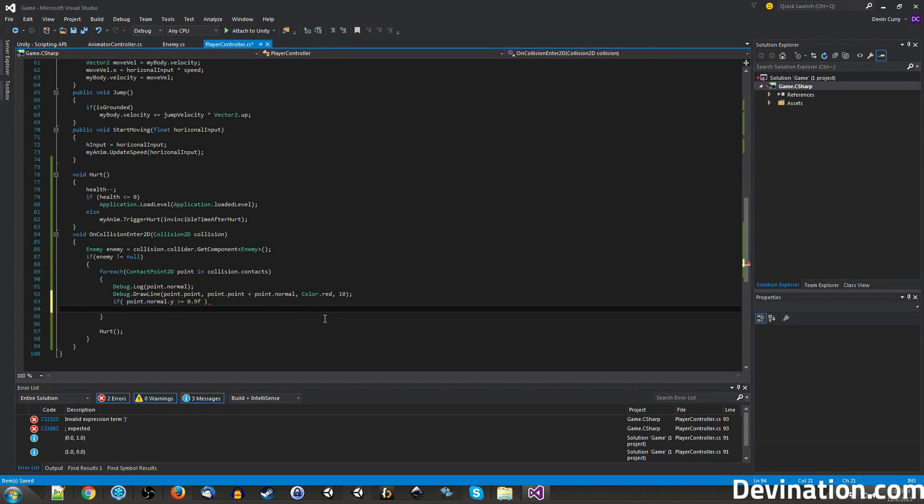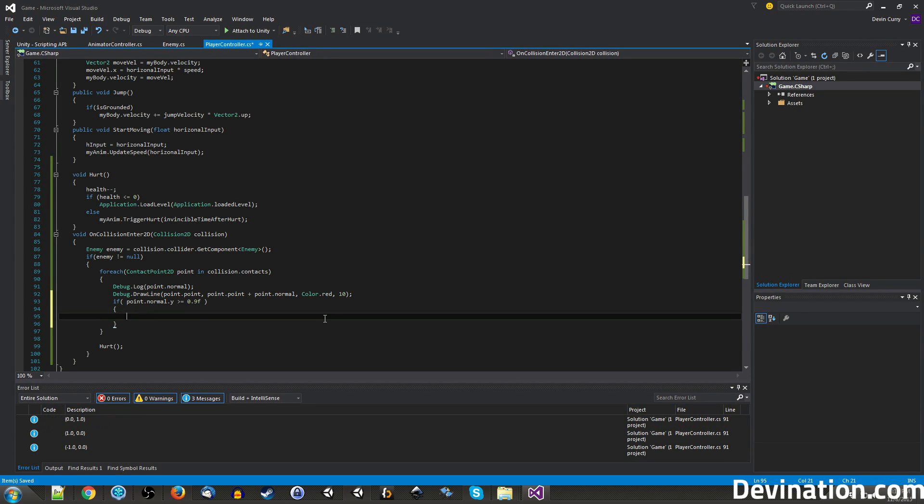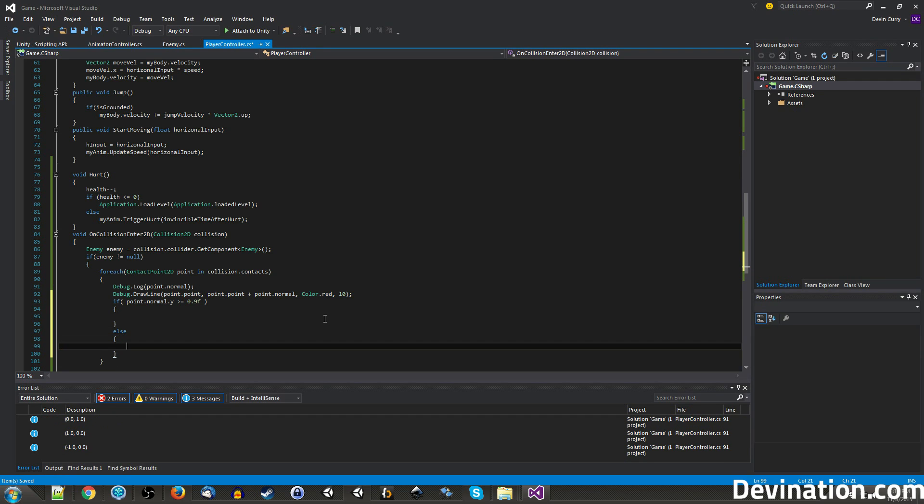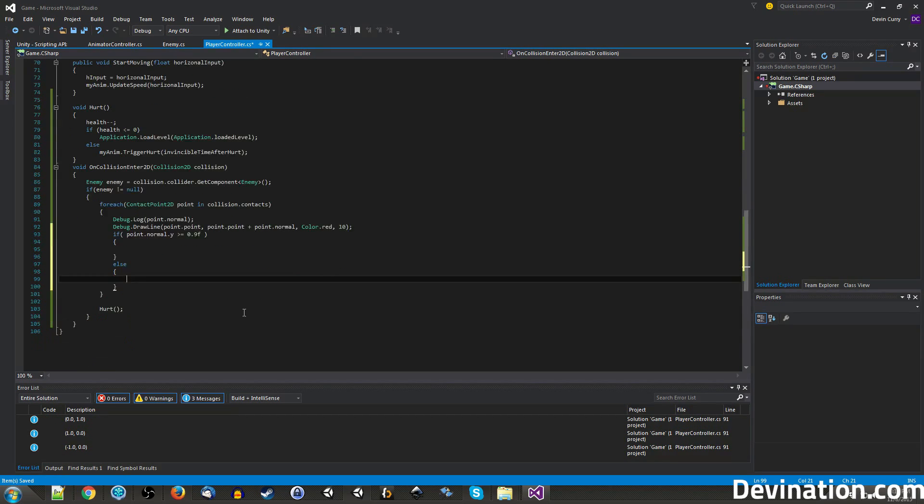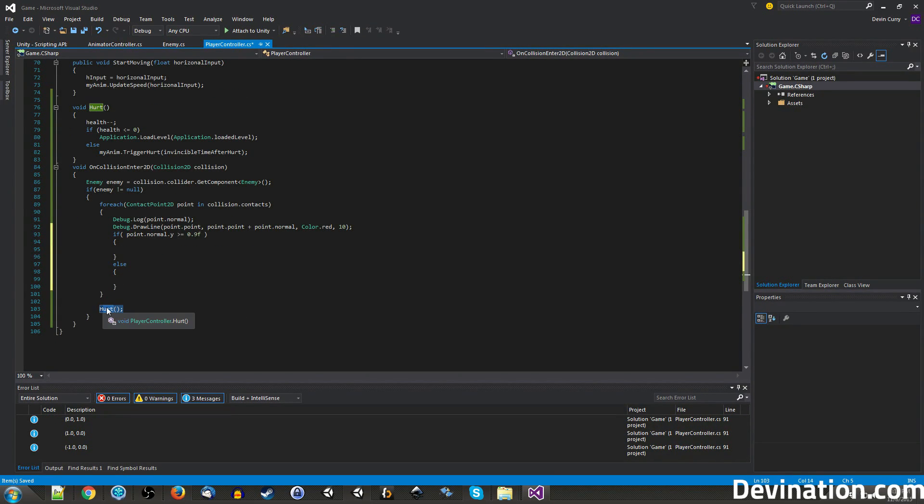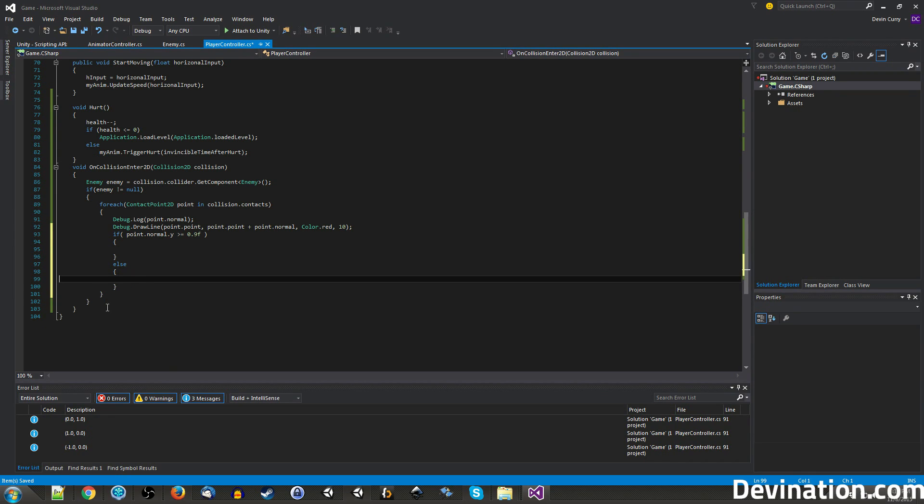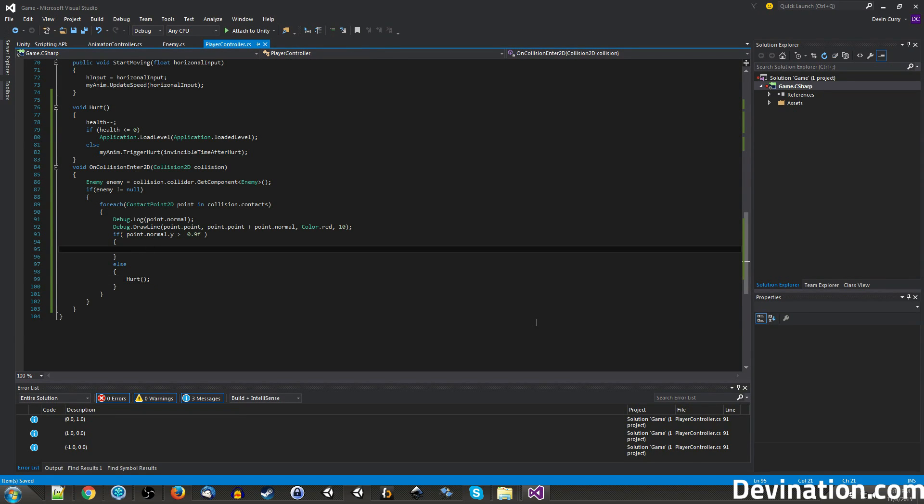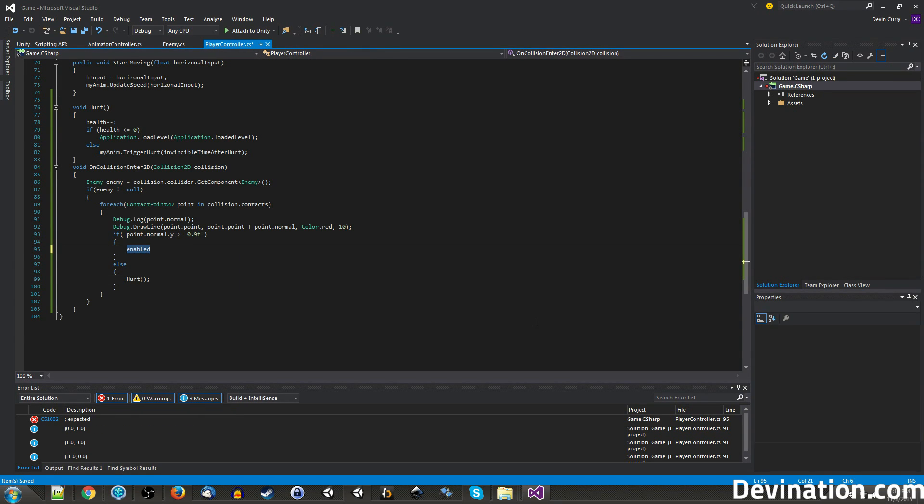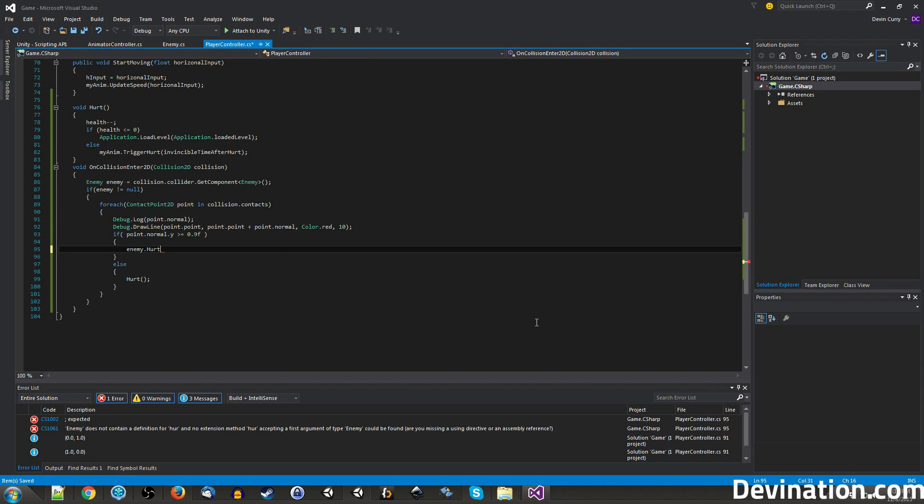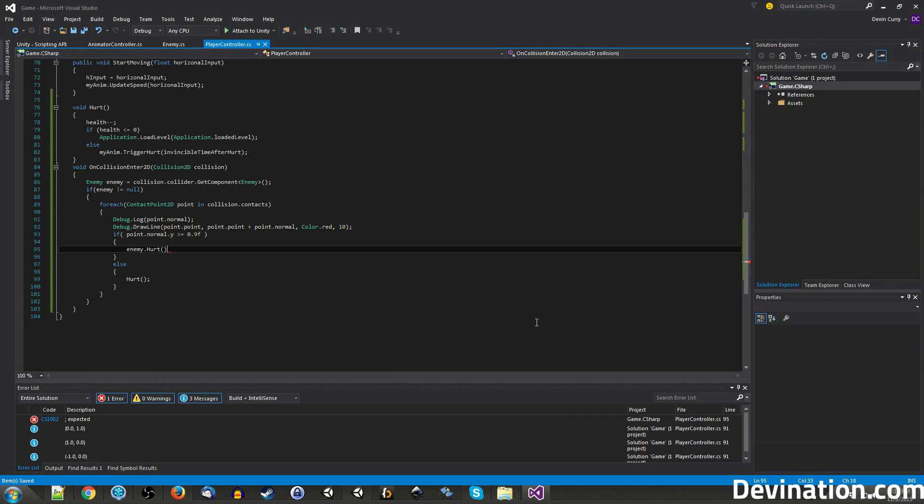If we jump on him, then we're going to want to hurt him. Else, if he jumped on us, then we're going to want to get hurt. Else the enemy dot hurt is what we're going to want to do.